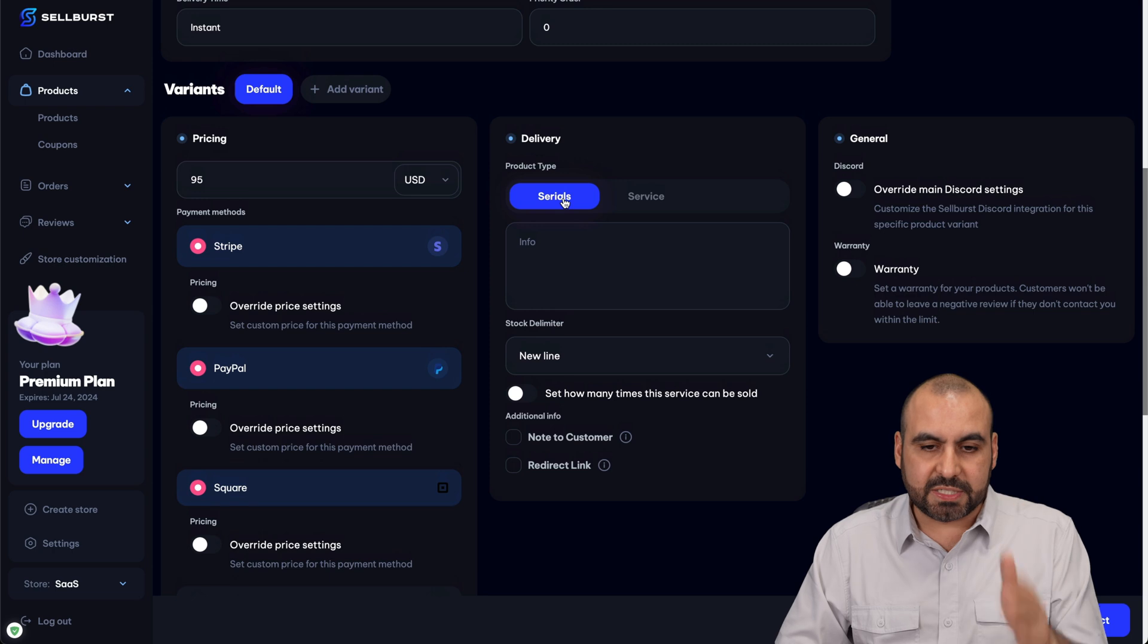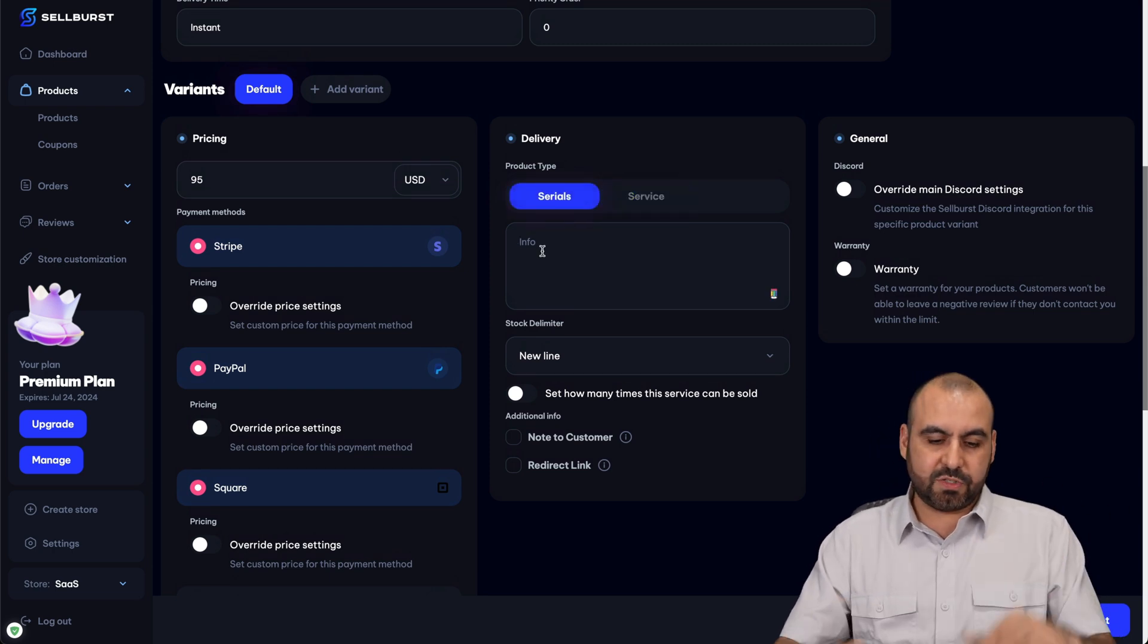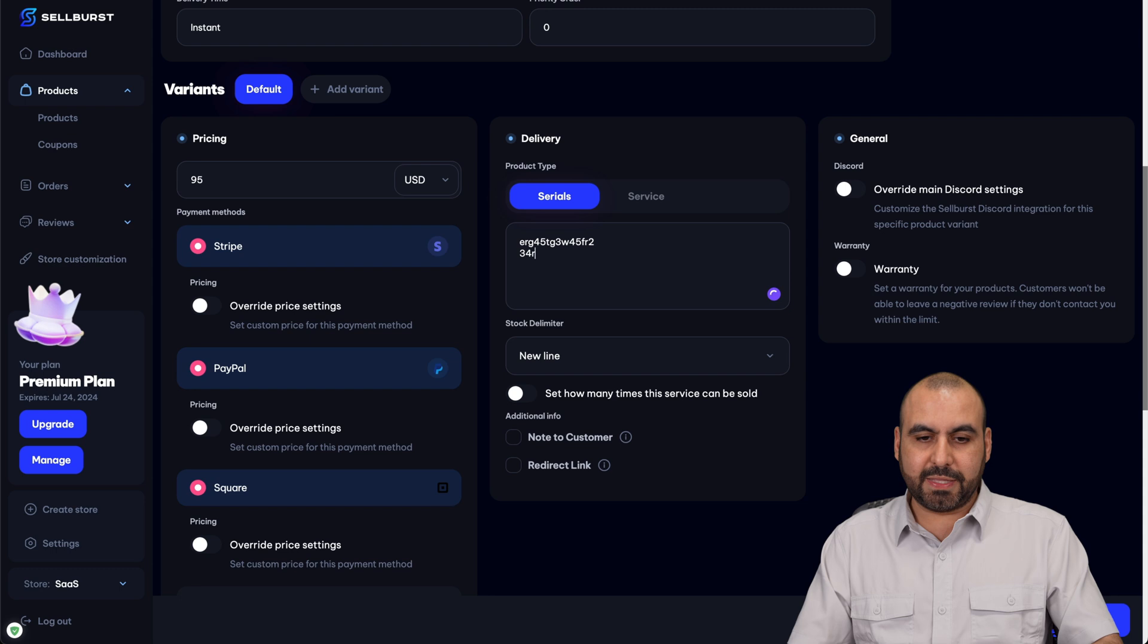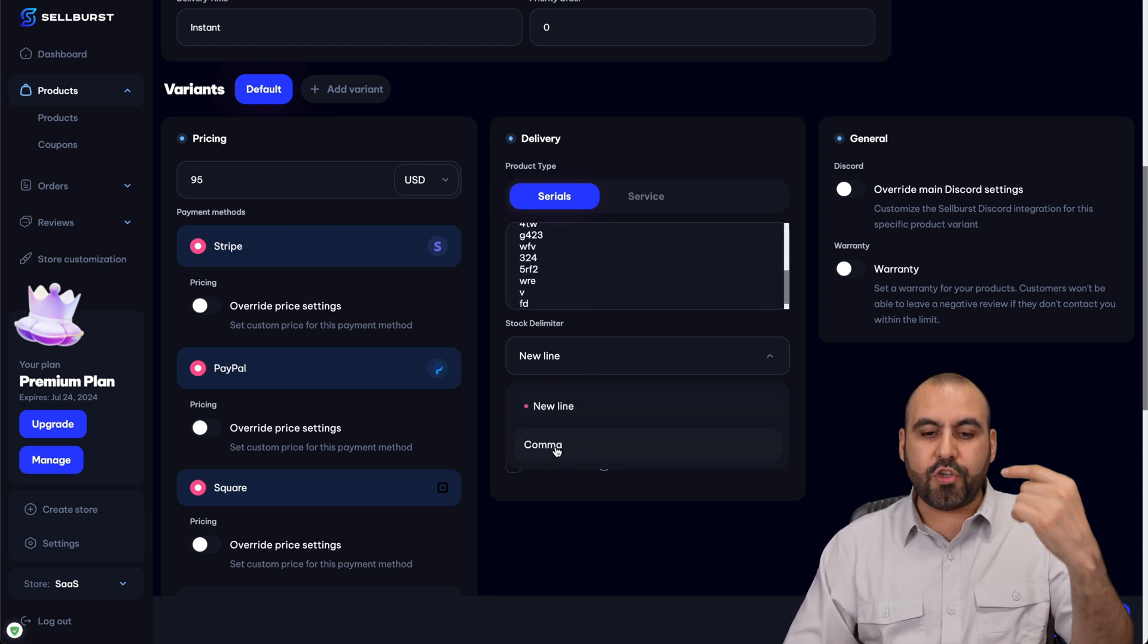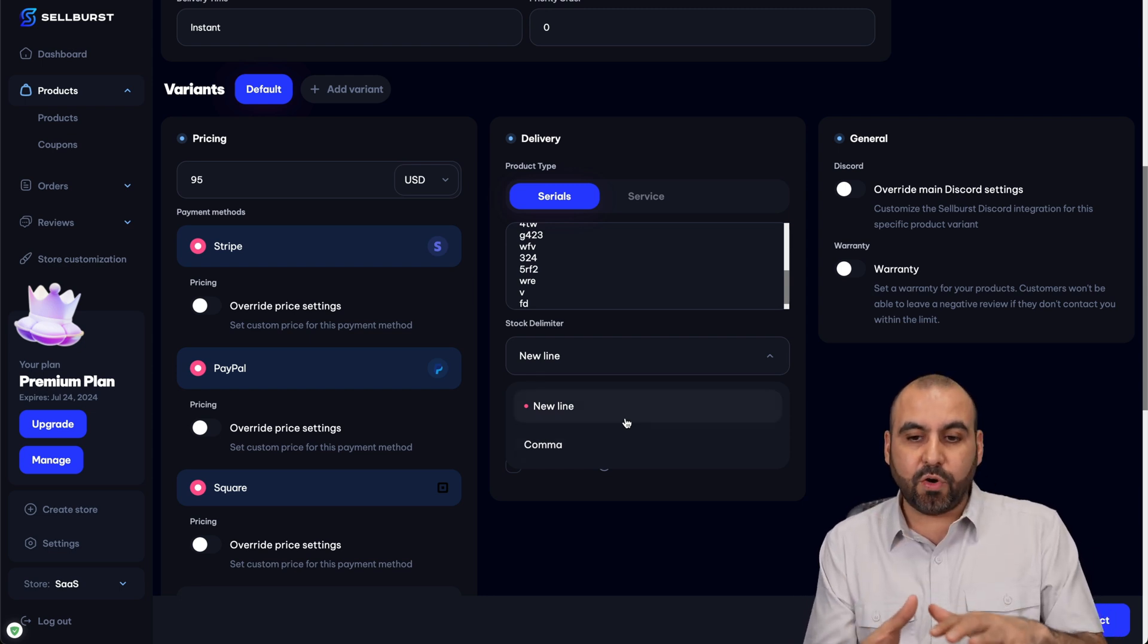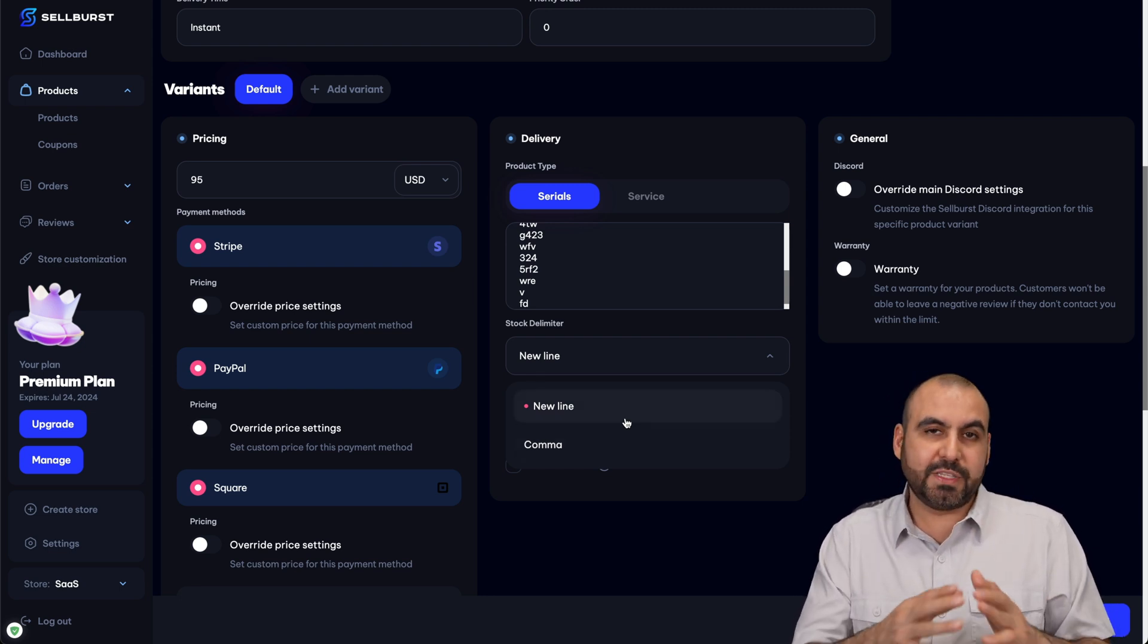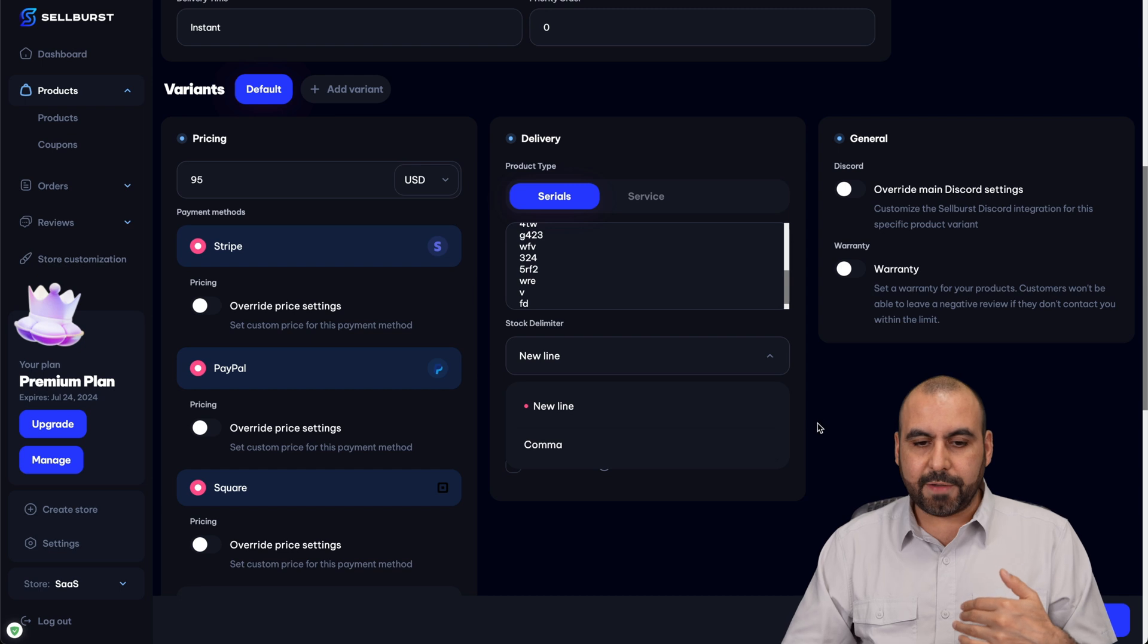Next we have the delivery. In this case, it could be serials or a service. If it's serials, we can set the service here for the serials. For example, I'll just make this up. And these are one serial for each new line, or you can use comma separated. So if you generate a serial with a serial generator and it's comma separated or by lines, just select it here.